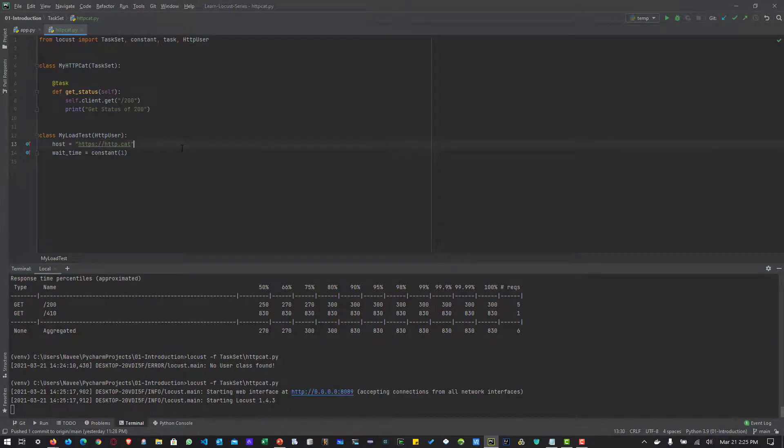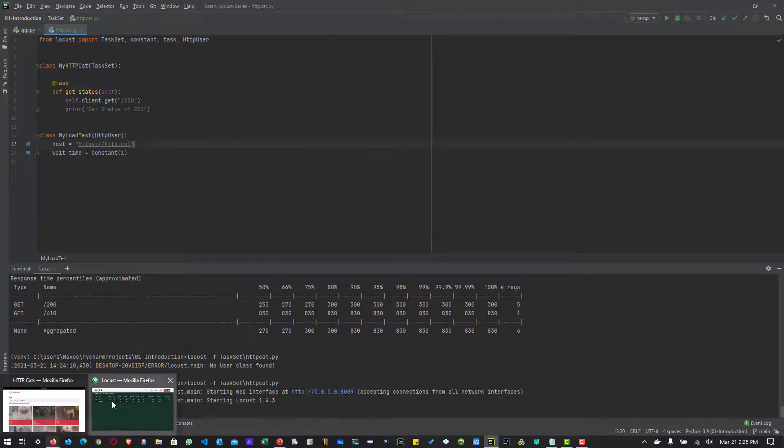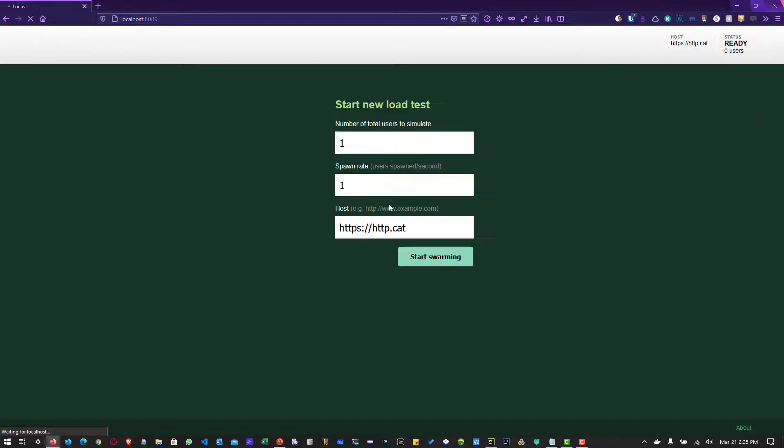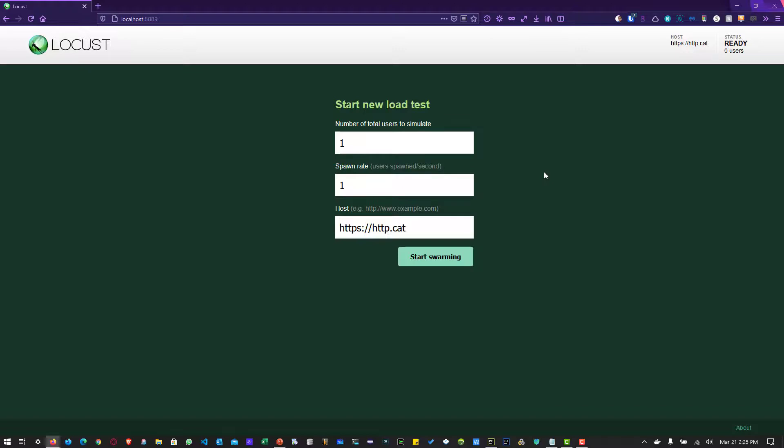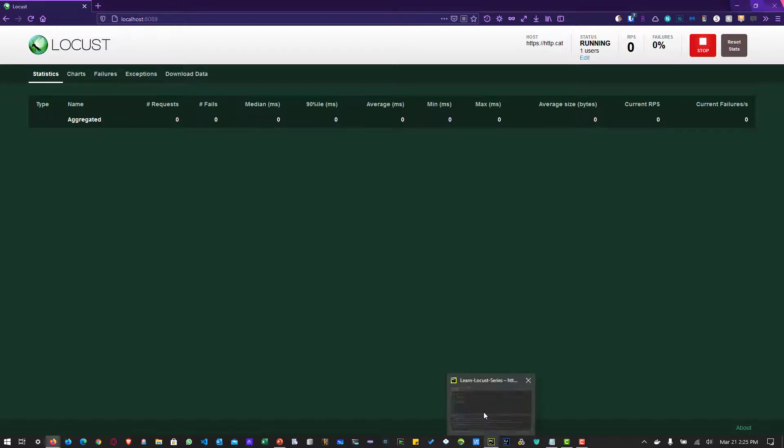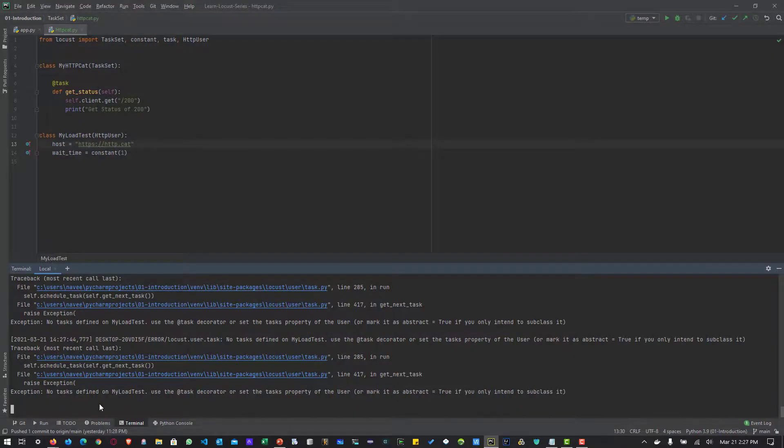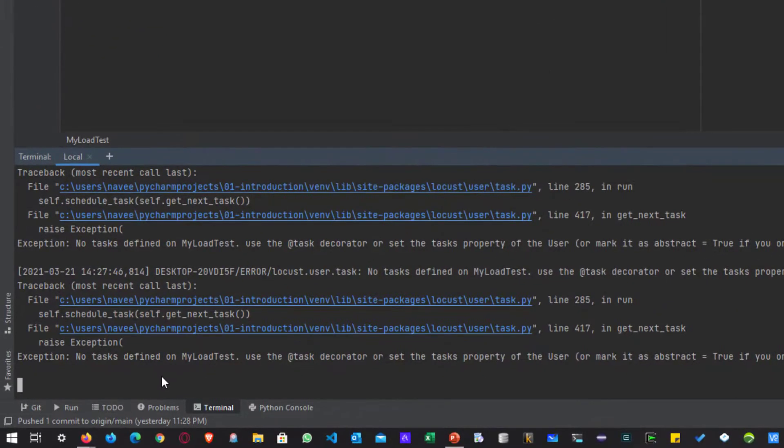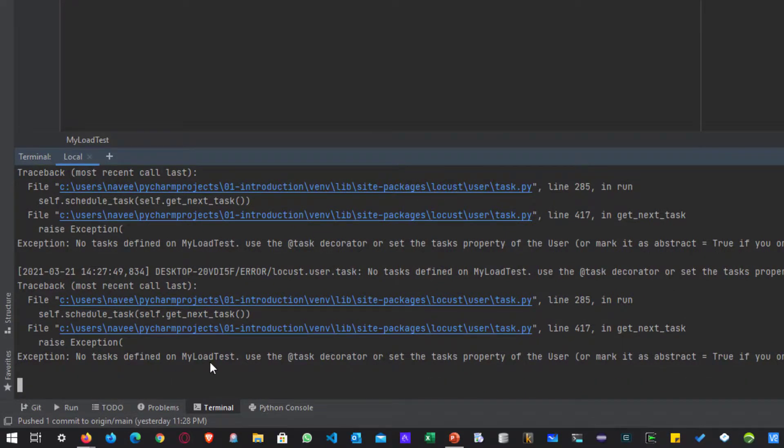Now let us launch the Locust UI and hit refresh here. So let us start with our one user test, the spawn rate of one and http.cat. Now if you press enter or click on start swarming, you can see the execution in the terminal. So here in the terminal, we are getting an exception called no tasks defined on myLoadTest.